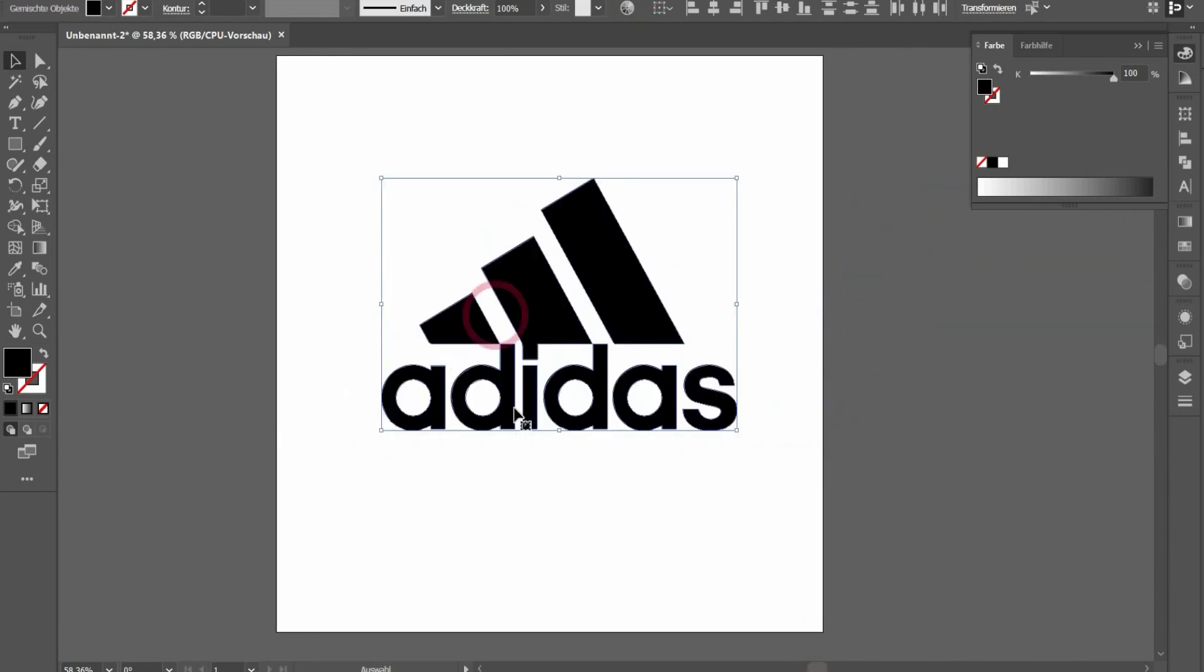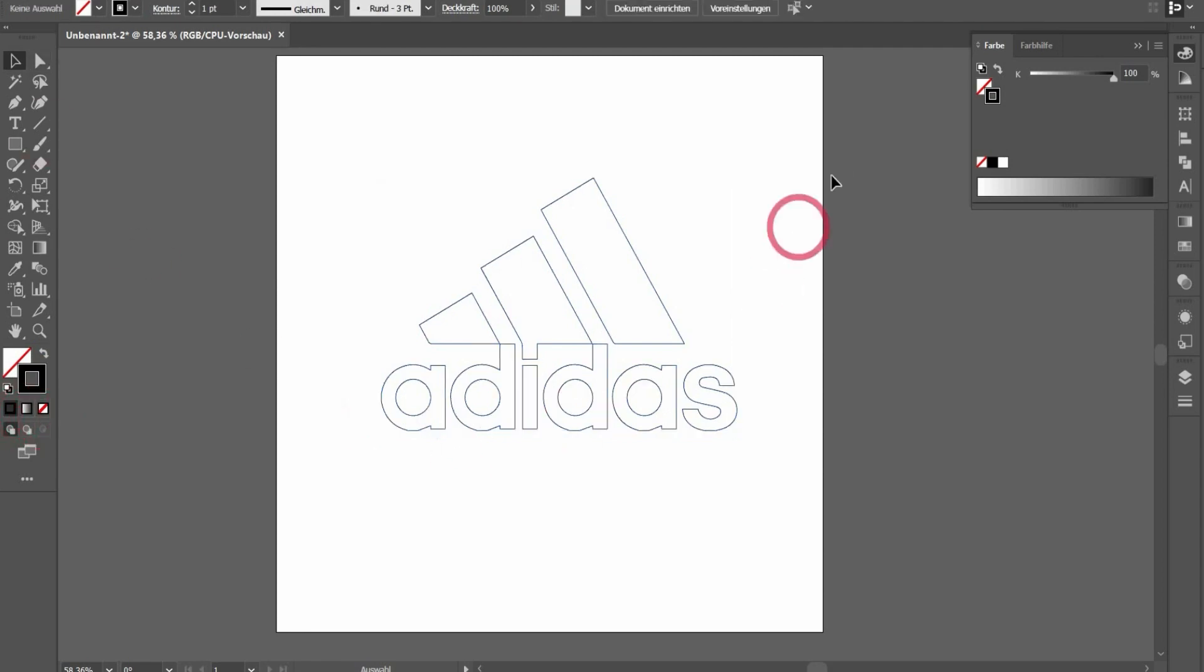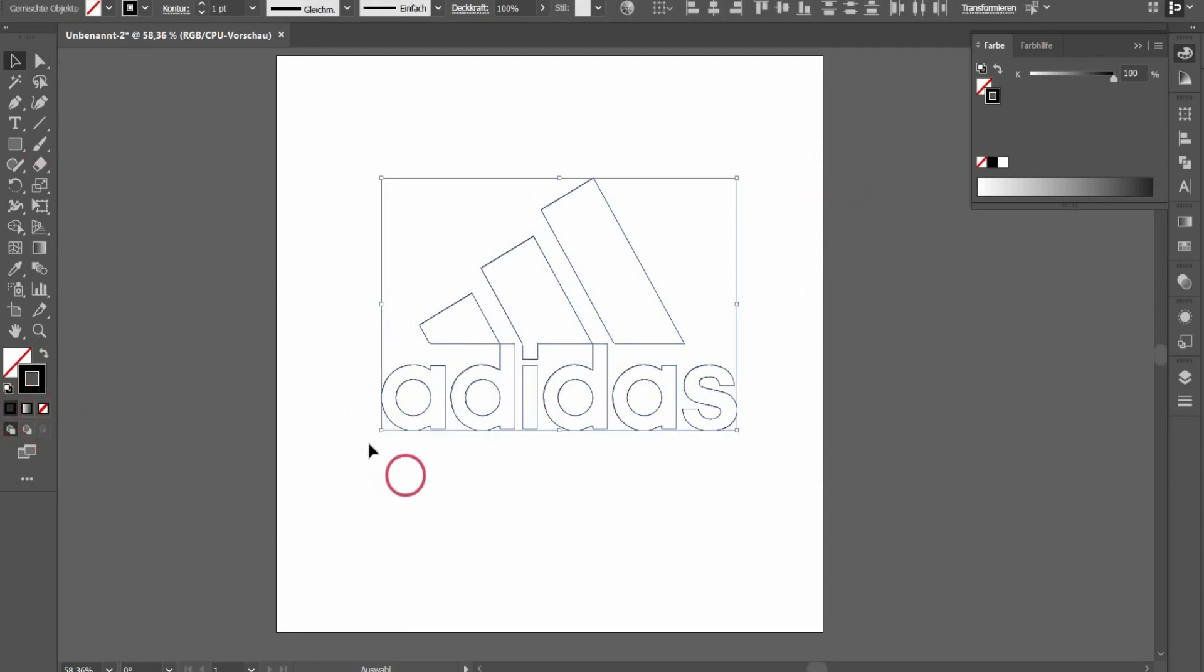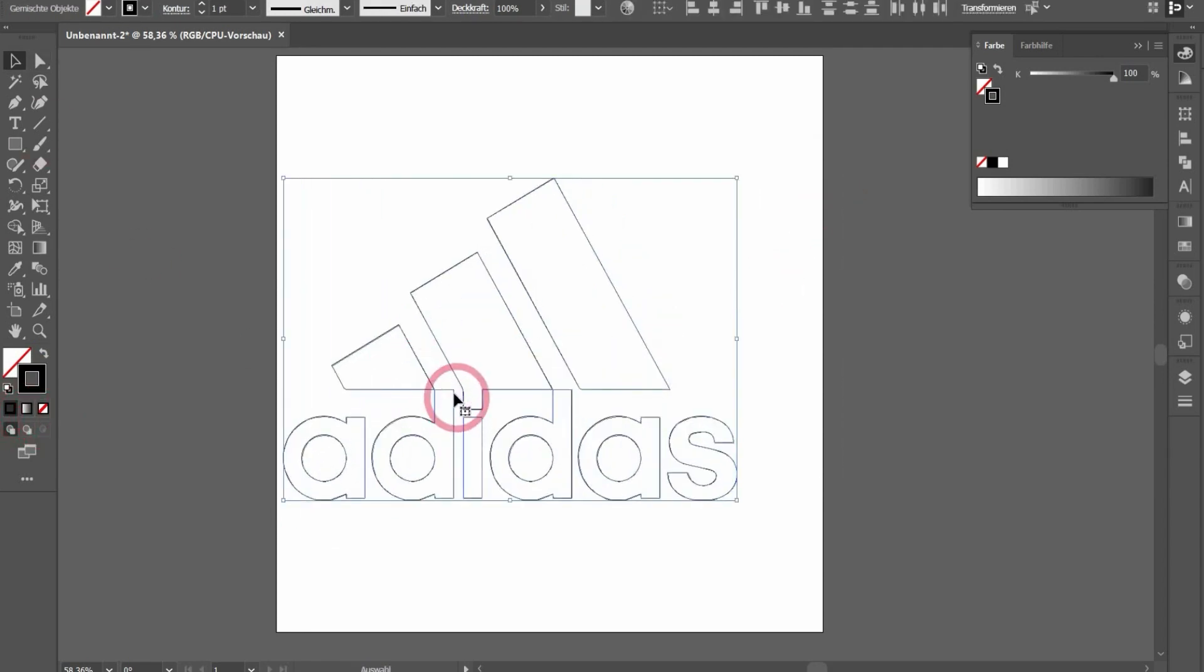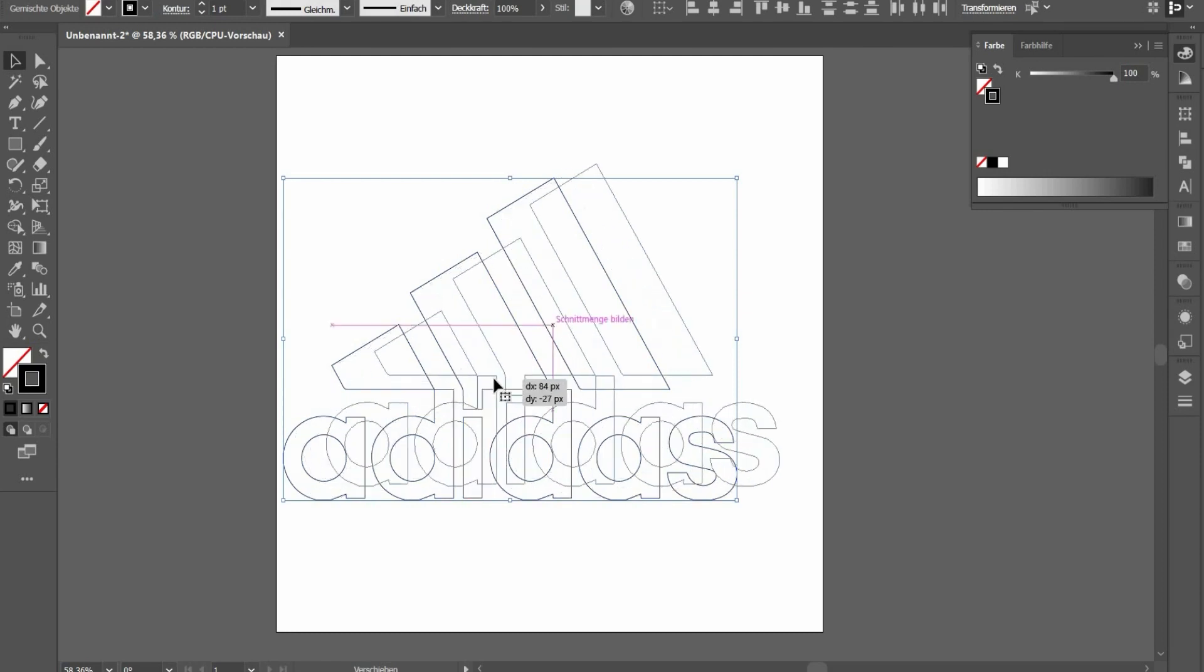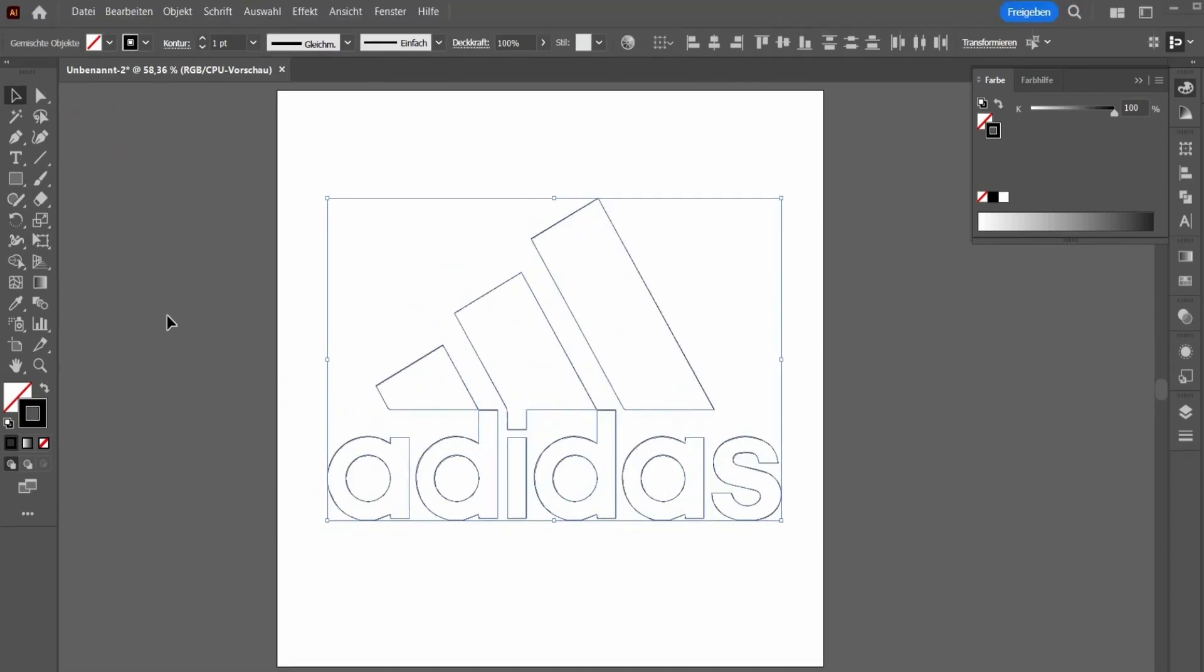When you are ready, you can take the logo and put it back in the center here. For Cinema 4D, we only need the outline. So the color inside, we choose nothing, and for the outline, we choose black. Now we have only the outline. We can scale it a little bit up, let it fill the whole area.